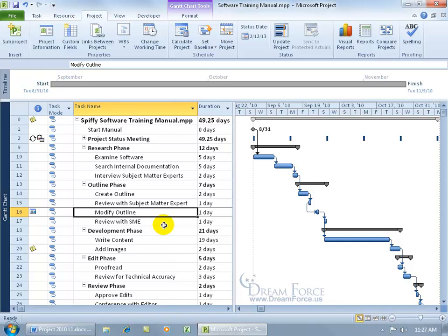Now, in this training video, I'm going to show you how you can create and assign a resource calendar to a resource that's not going to be available during the typical working times, Monday through Friday from 8 to 5, or maybe they are, but only at certain times throughout the year. To create that resource calendar that will always take precedence over the project calendar.